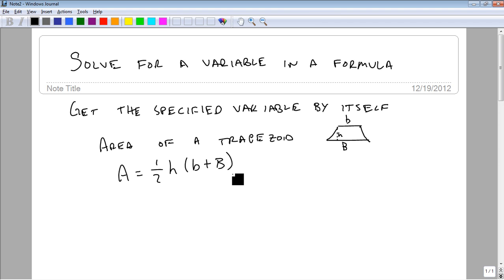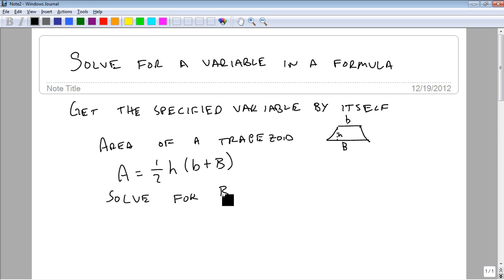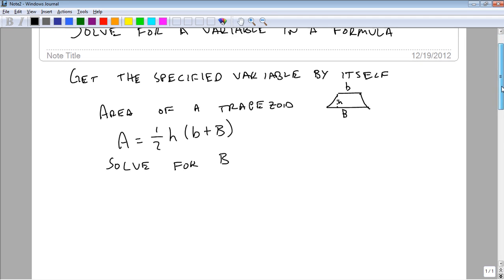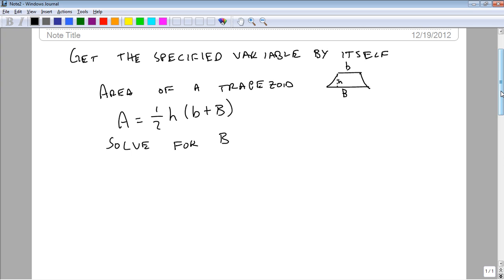And so if we want to solve for big B, suppose we know the height, and we know the little base, and we know the area. If we want to know how big the other base is, the way we solve for this is to try and get it by itself. So we're going to start with our equation.